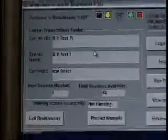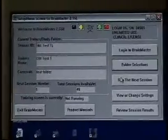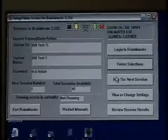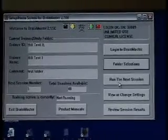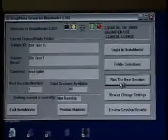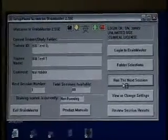At this point, we go to the button below Folder Selections — it says 'Run the Next Session.' It will actually take us to the Training Control screen.